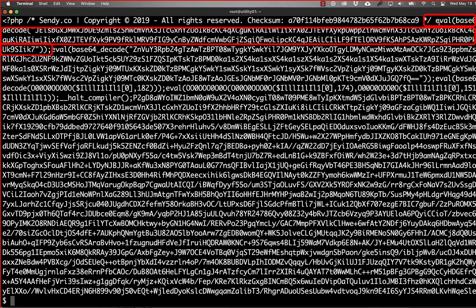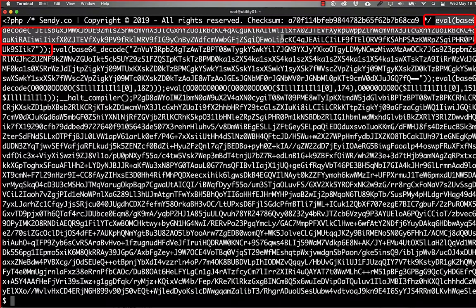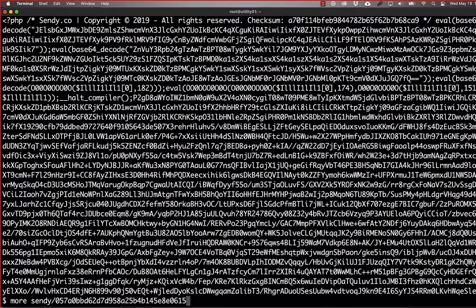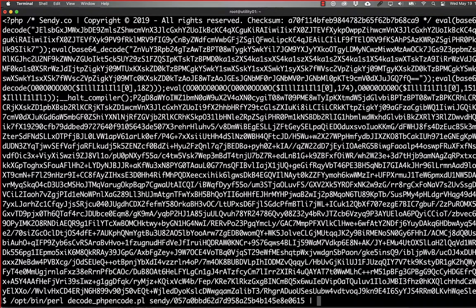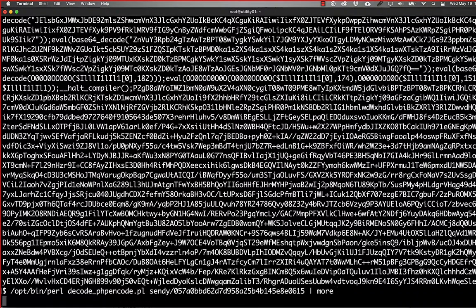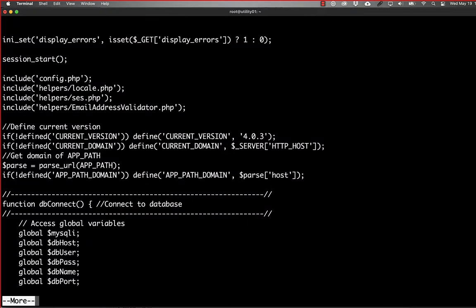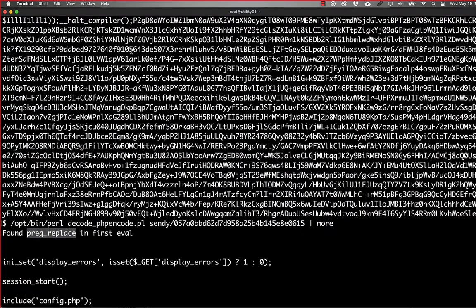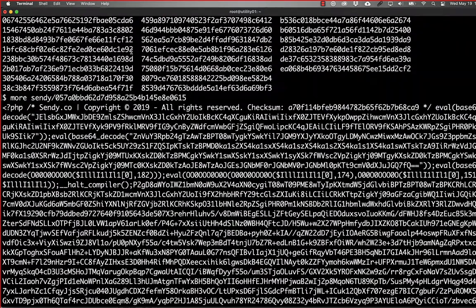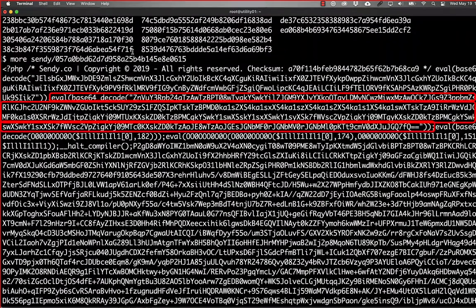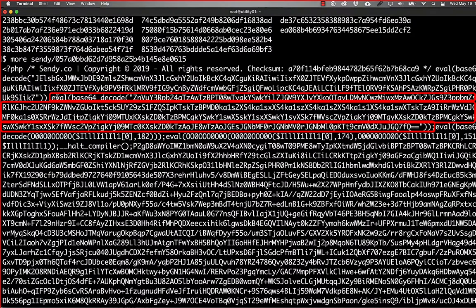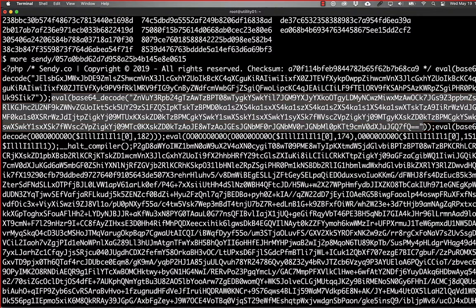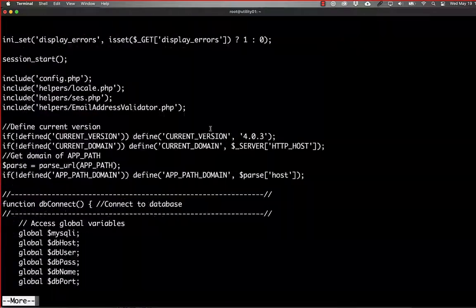But here we have that first eval. And if we run the decoder against this, we see that it finds the preg replace in the first eval. And so then it knows that it needs the second eval in order to find the array. And then it's able to decode it again.